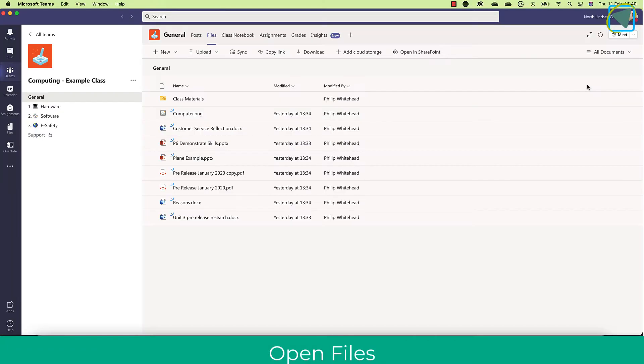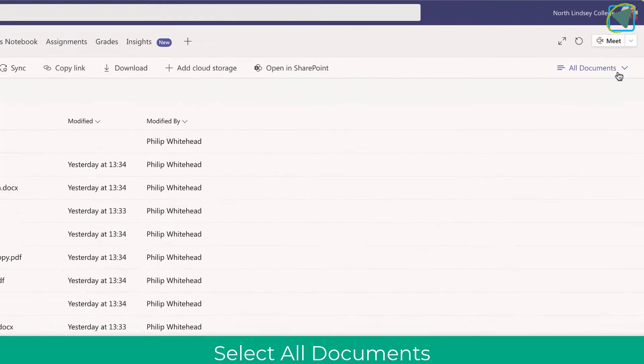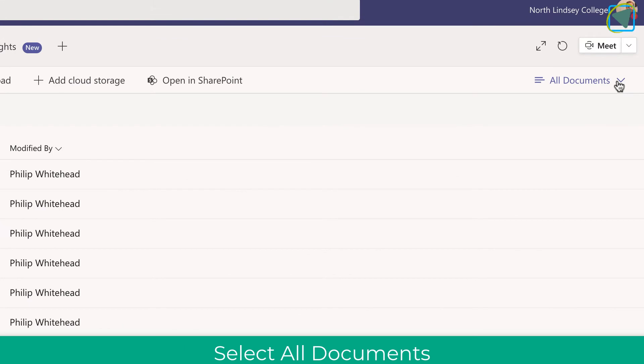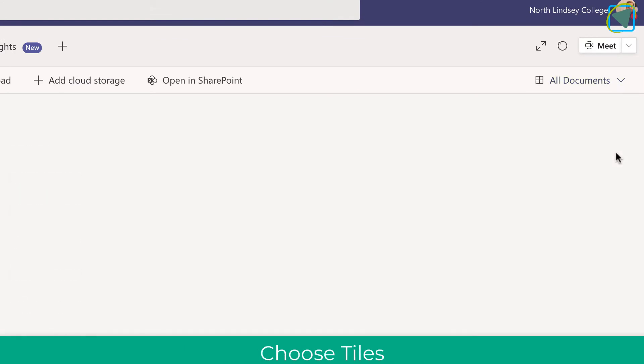You can see I've got a Microsoft Team and I've got some files, and they're a little bit hard to see and actually see what I'm looking at. So what I can actually do now is click on all documents on the right-hand side and then choose tiles.